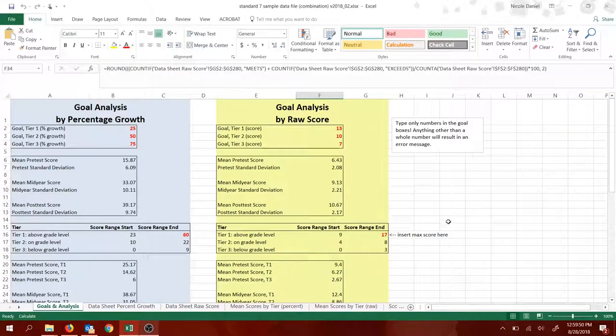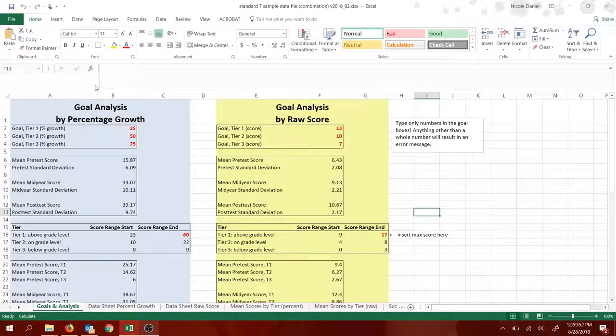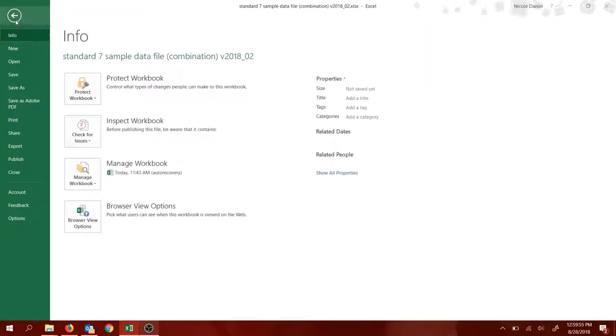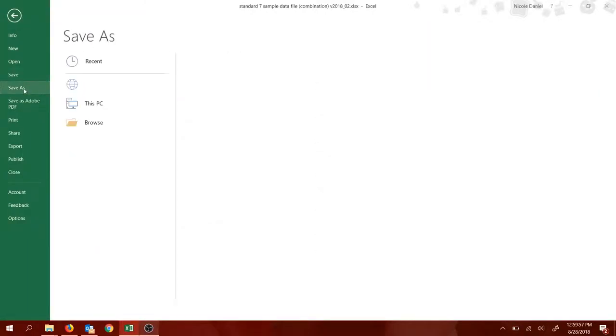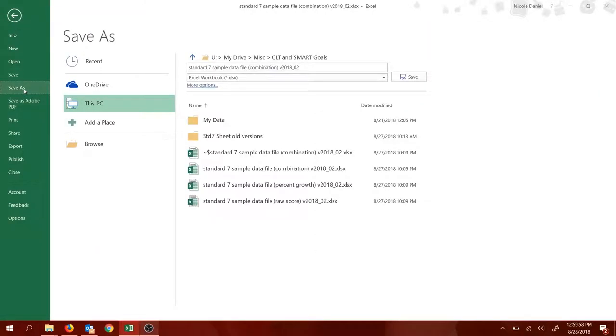So first, you're going to open up the file that I've made. The first thing I want you to do, step one, save it under a different file name. So click on File, click Save As,